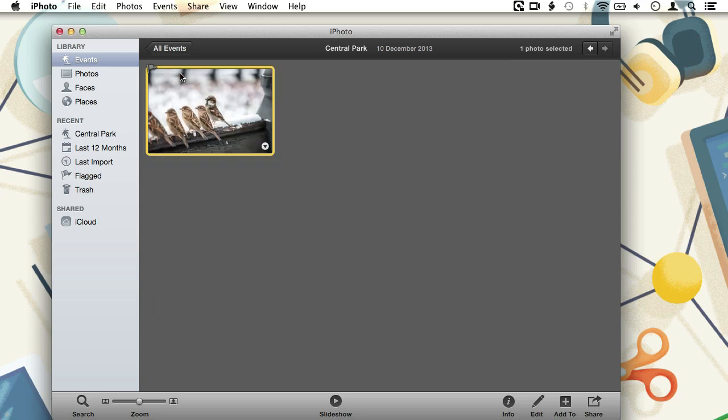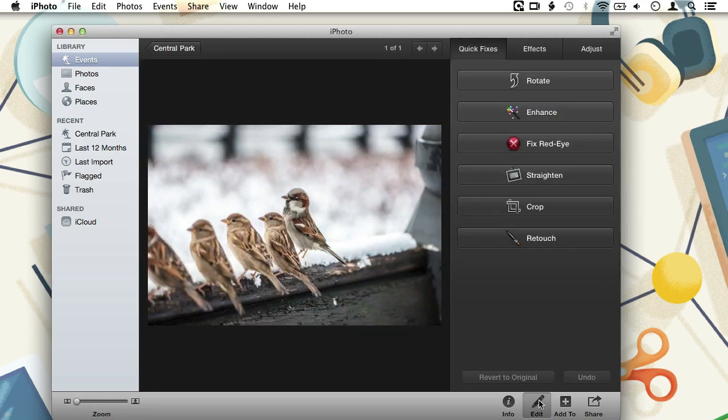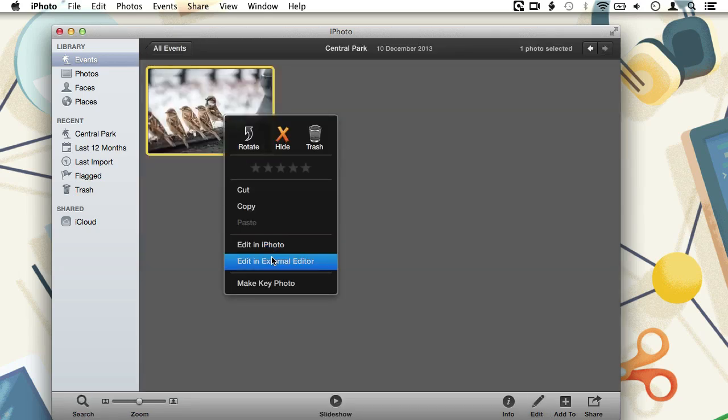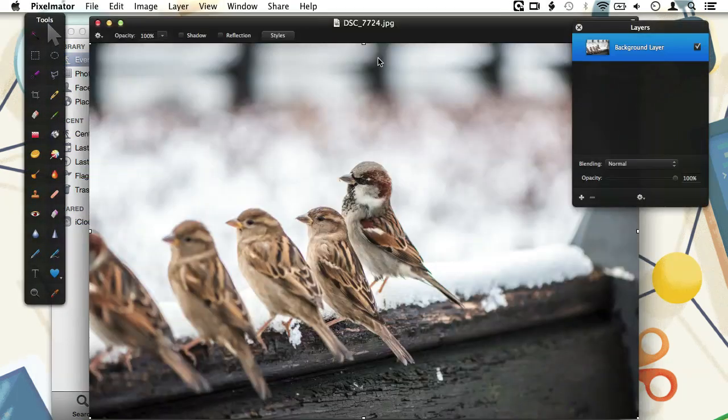Meaning that when we now close the preferences and click on the edit button, we get presented with the iPhoto editor again. Control clicking on our image thumbnail and choosing edit in external editor will get Pixelmator launched with our image opened.